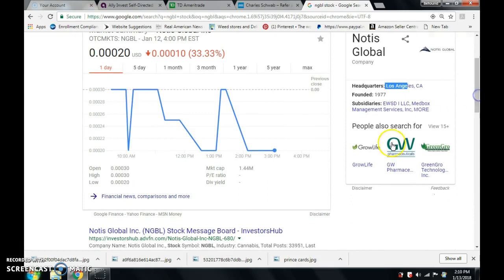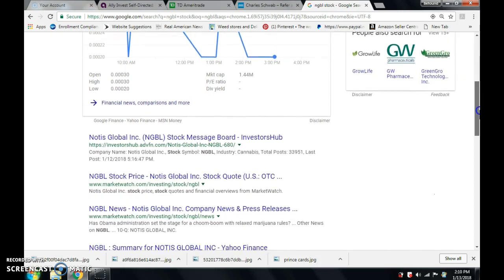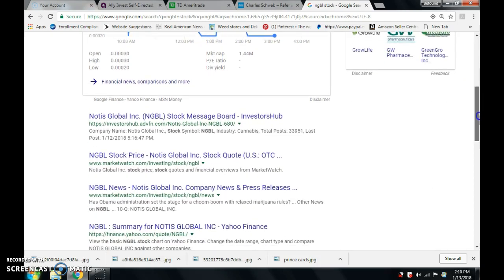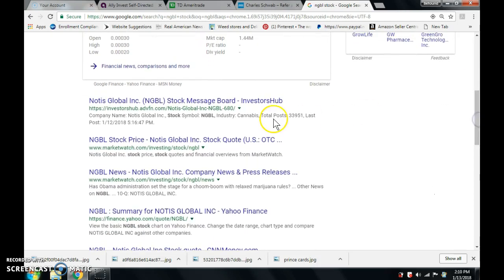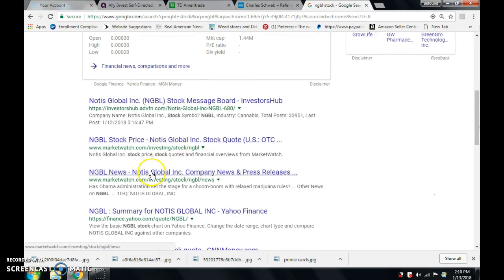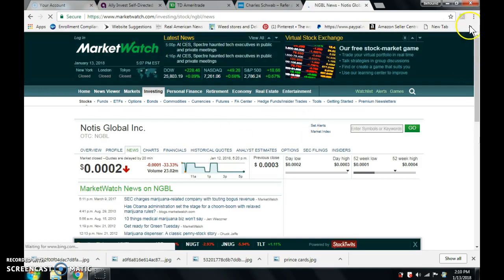These are the ones that are familiar. These are the same kind of companies, other stocks. I like to go to this MarketWatch right here. They seem like they give legit information.